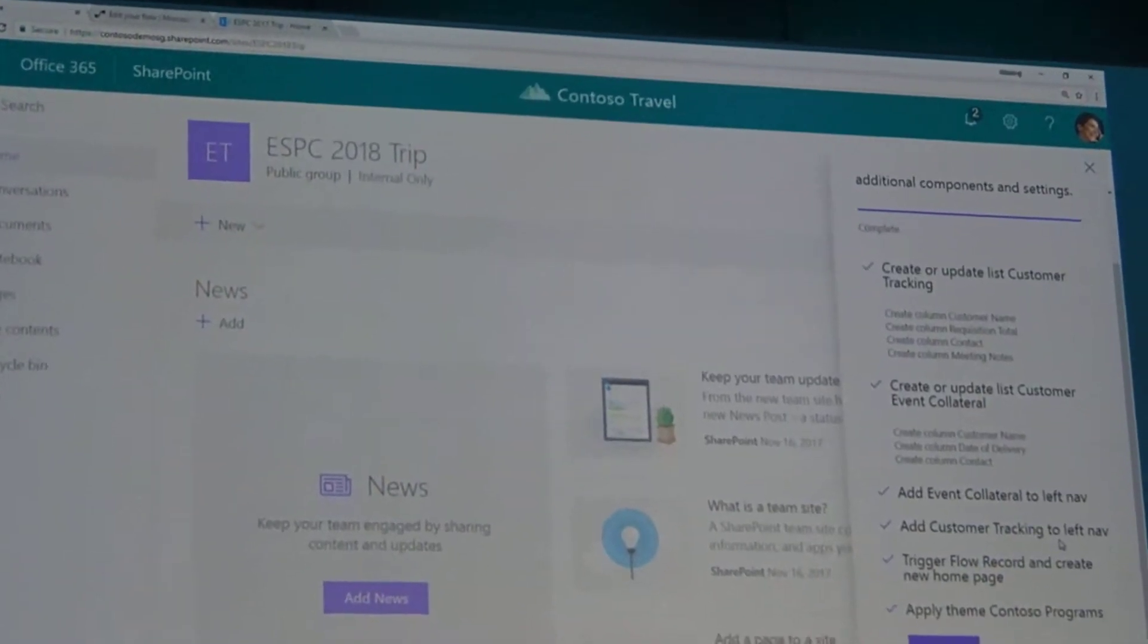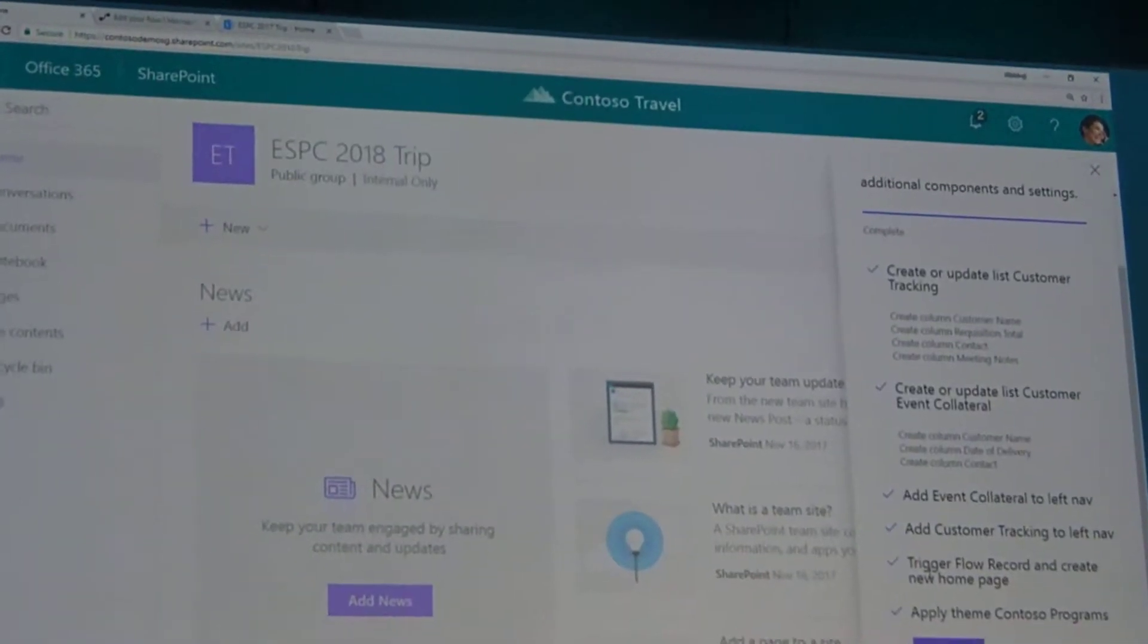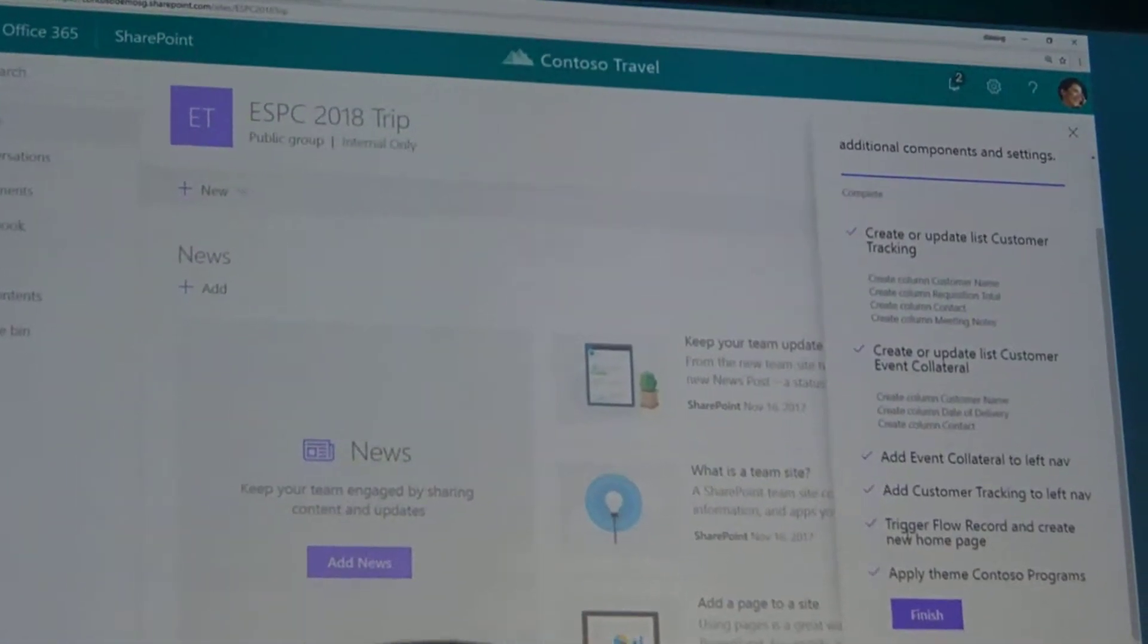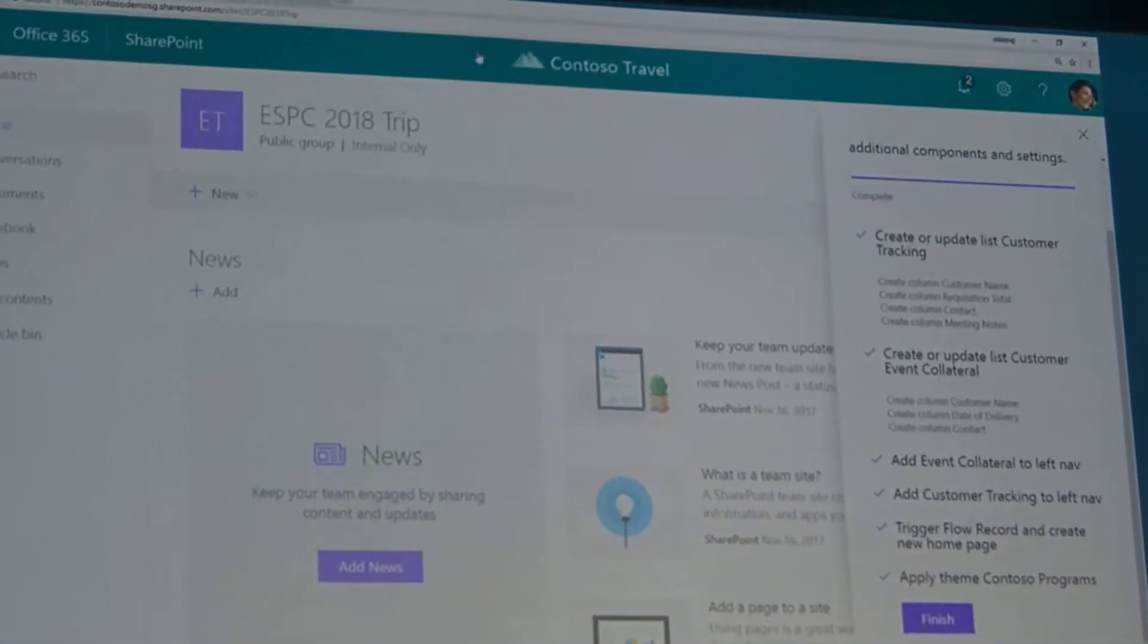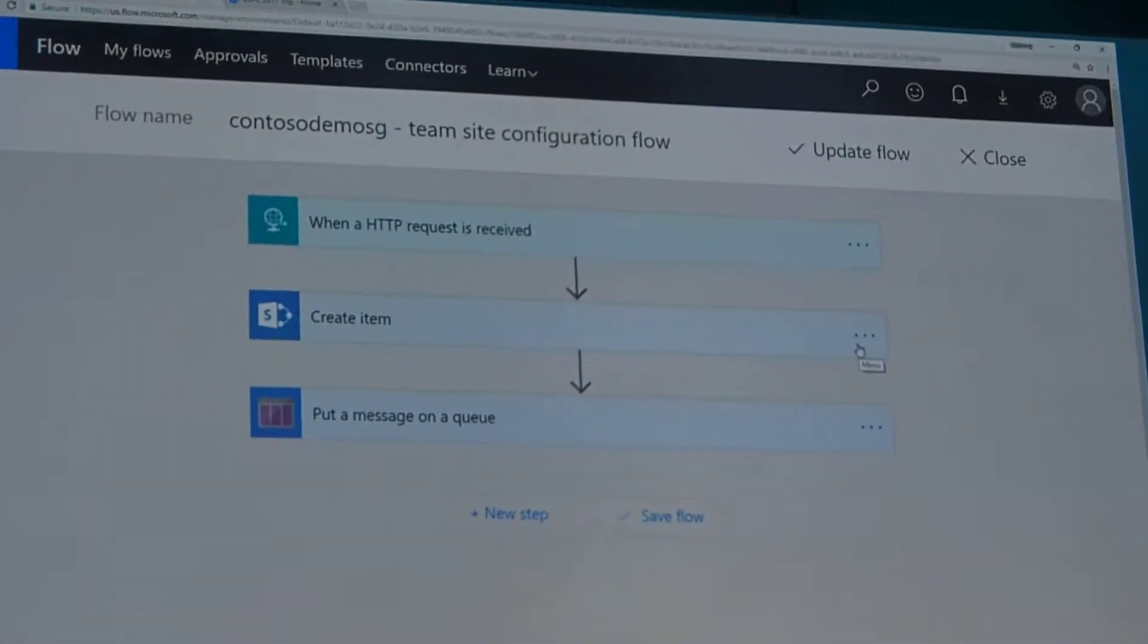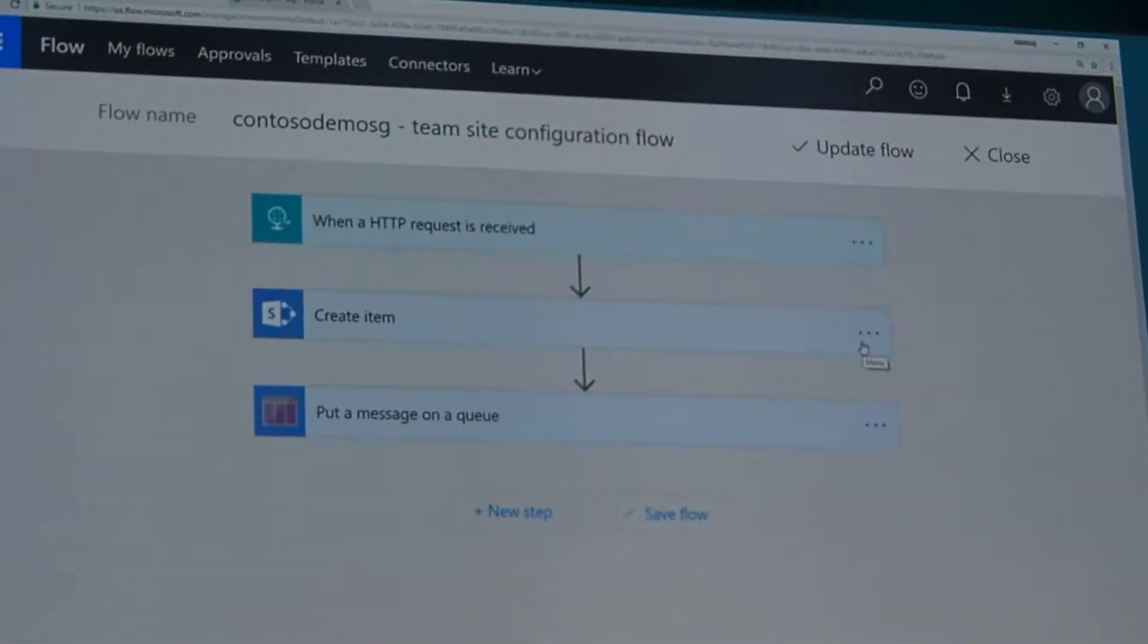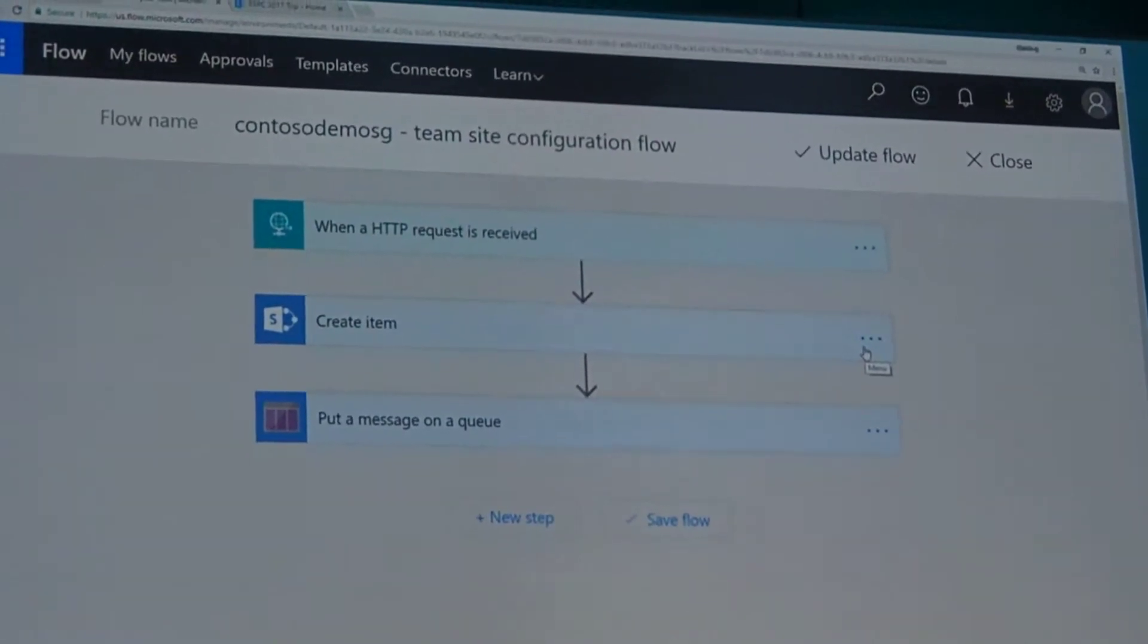And then the cool thing, I think, is here in the bottom it says trigger flow record and create a new homepage. What we did there is actually we triggered a flow. Let's have a look at the flow. Basically, we've executed flow, and we sent in the URL of the site we just created.